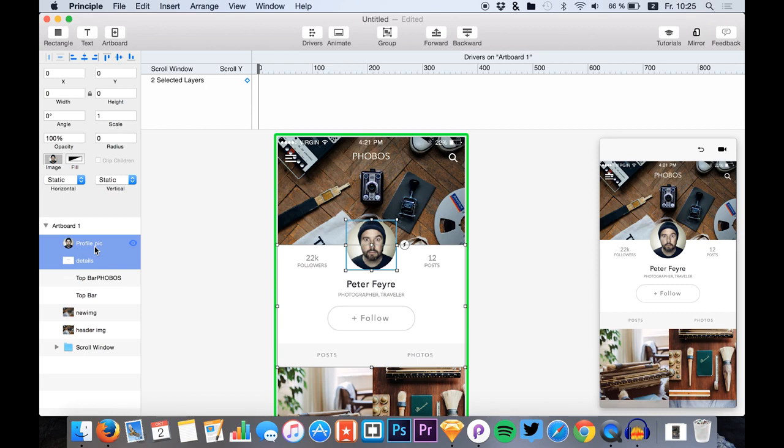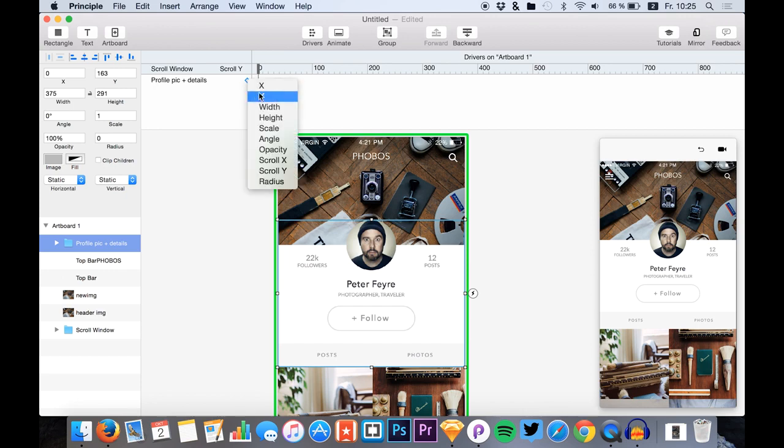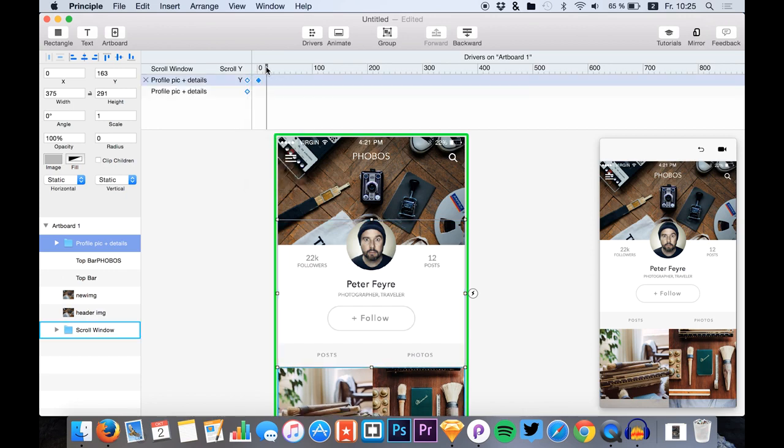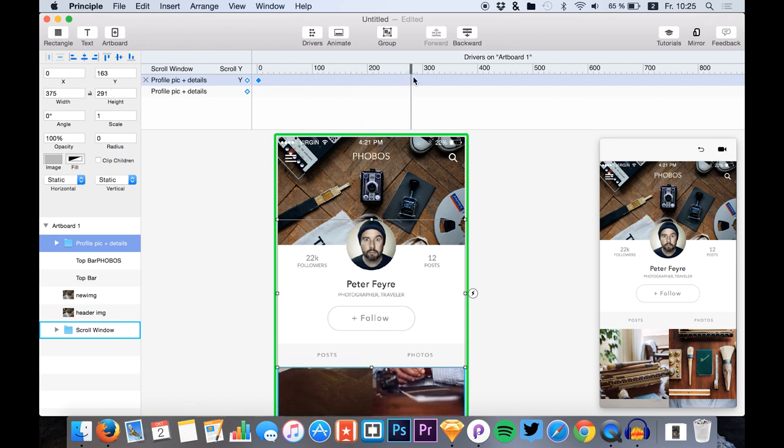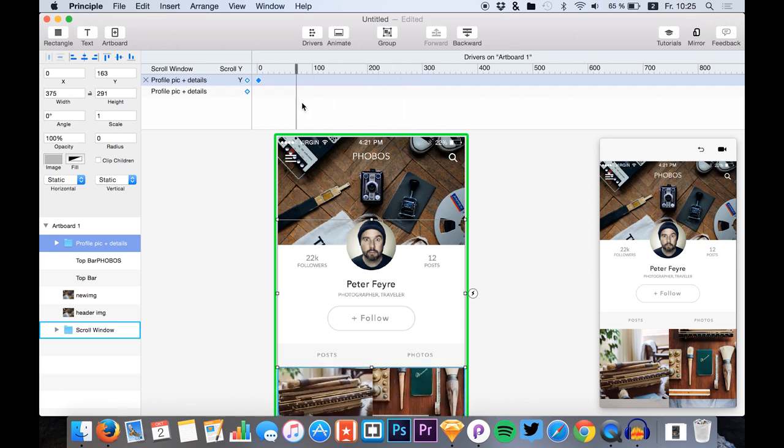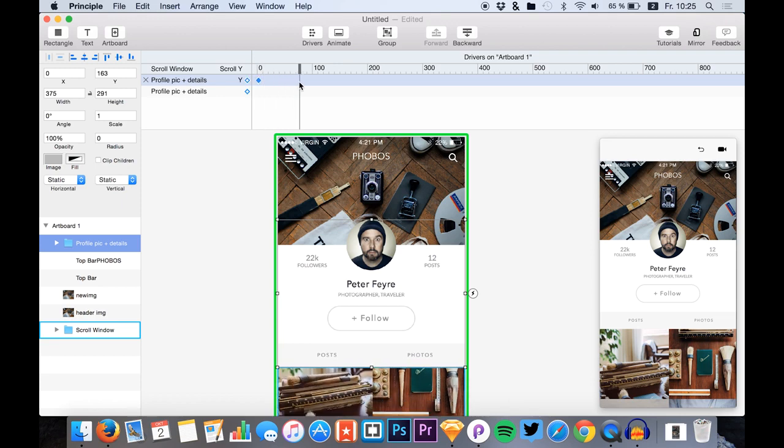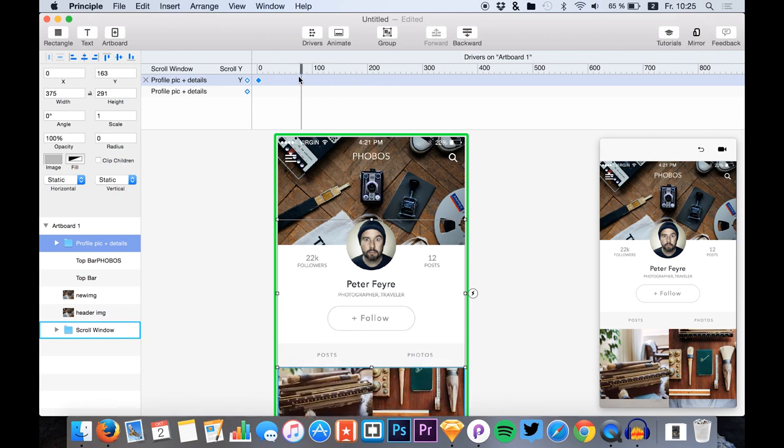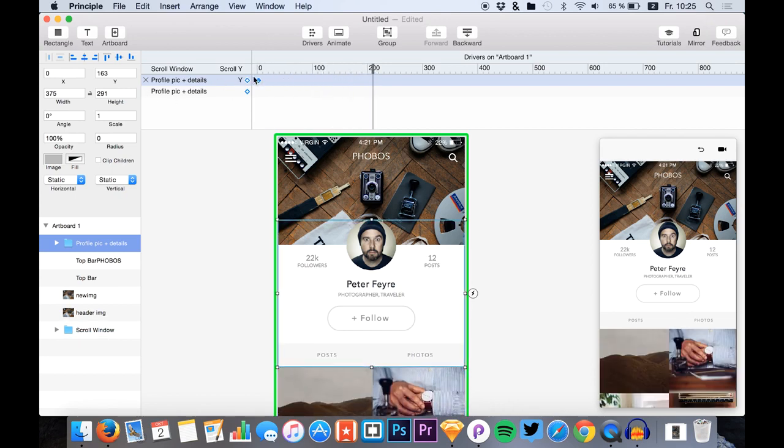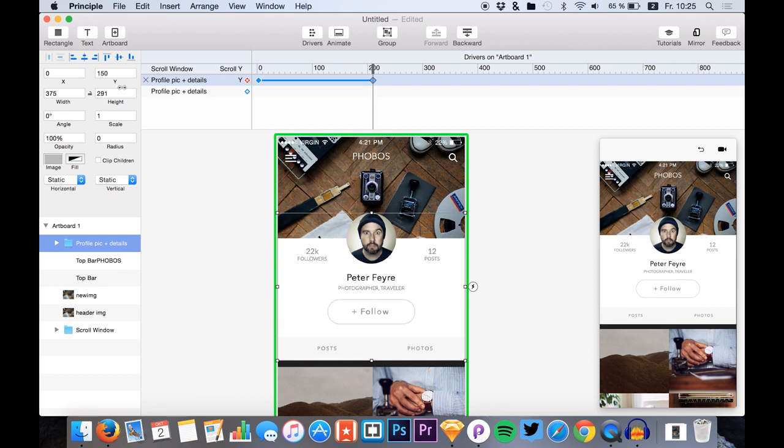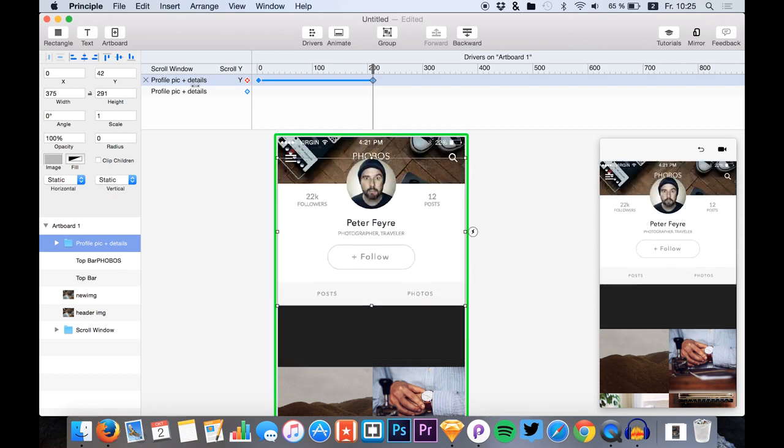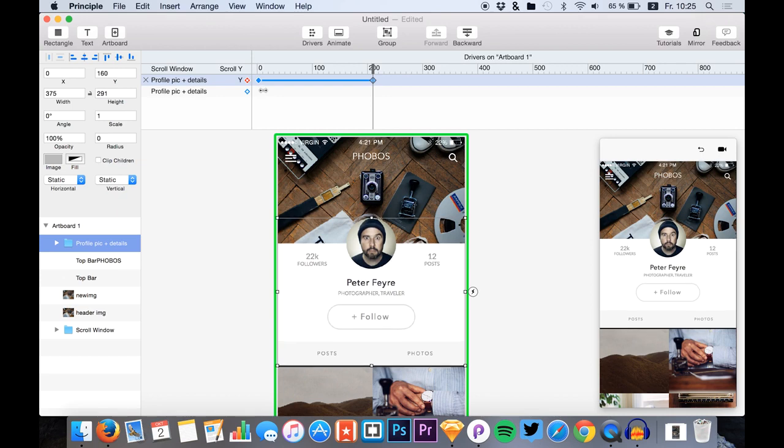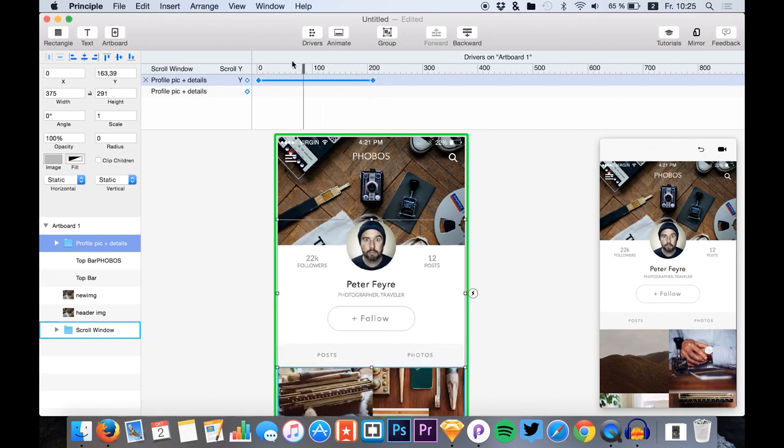Select both of them, hit Command and G to group them up. And now we want to change the Y value. The scroll effect looks like this and we just want the details to go with the scrollable content. So I just go there, for example, hit this one and now we change the Y value so it matches.